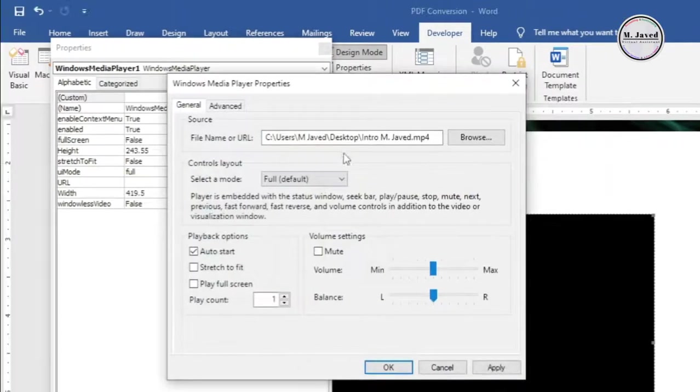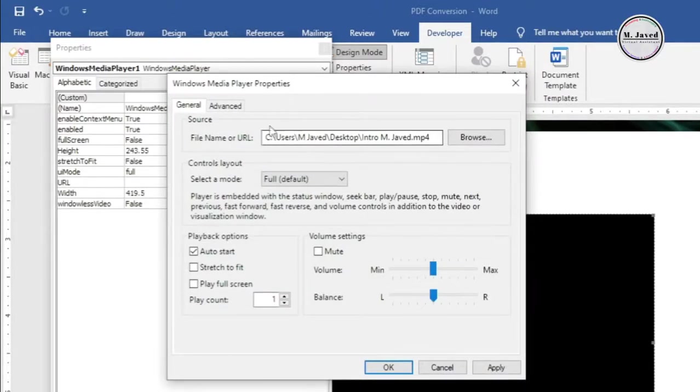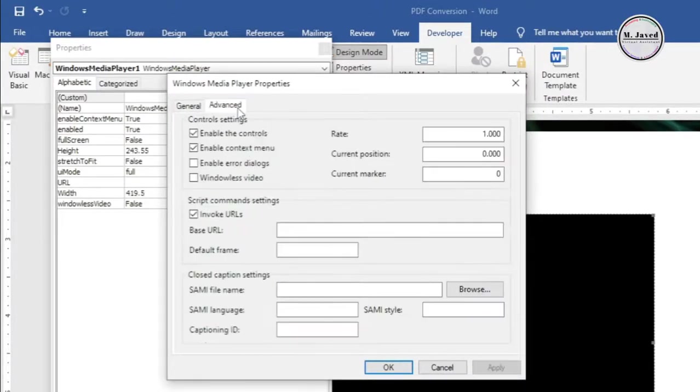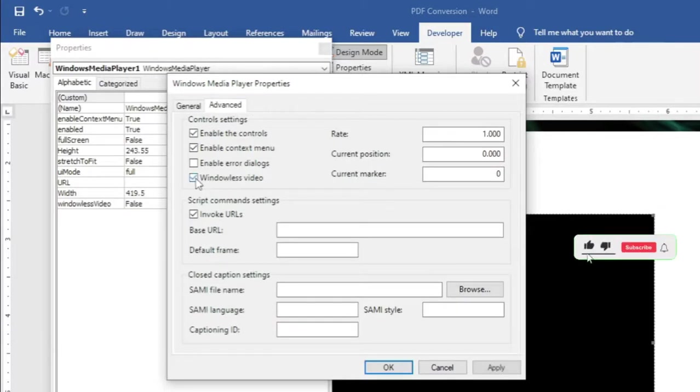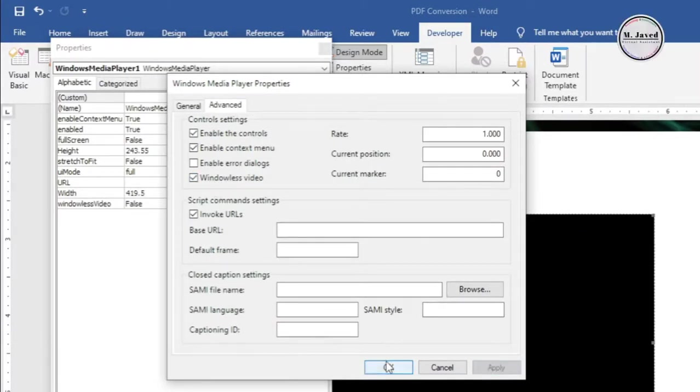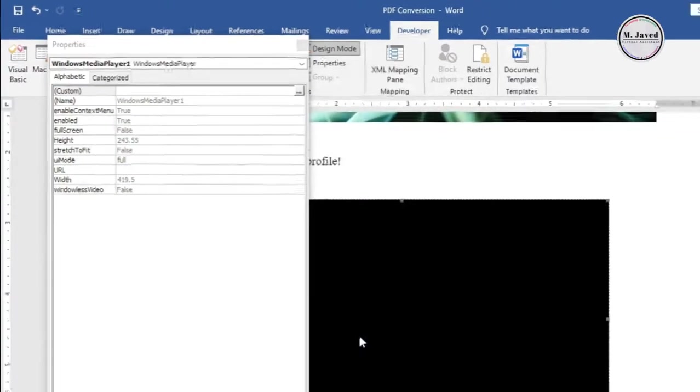It will show the URL where your video is located on your system. Then click on the Advanced tab and check this option named Windowless Video, and then click on OK after clicking on the Apply button.